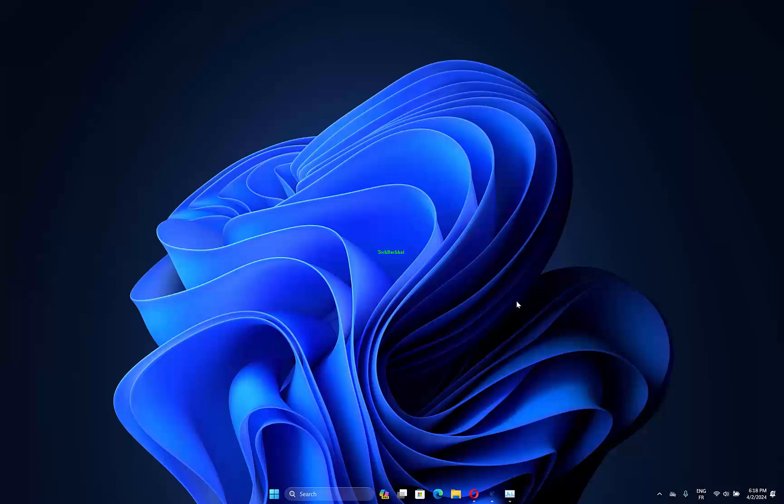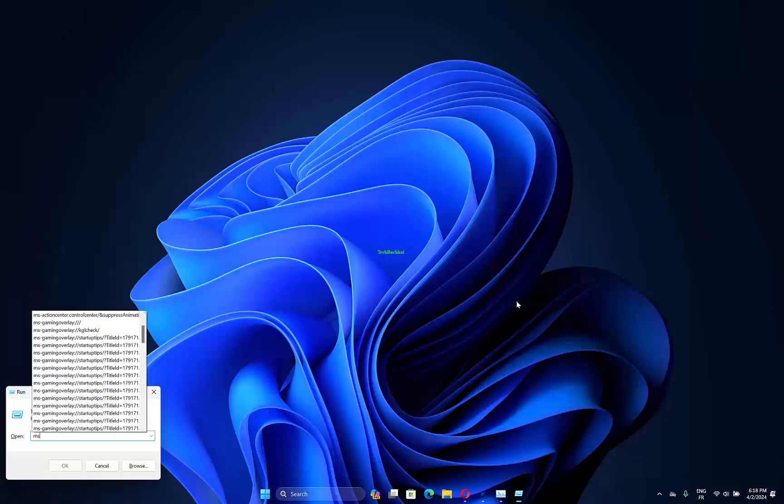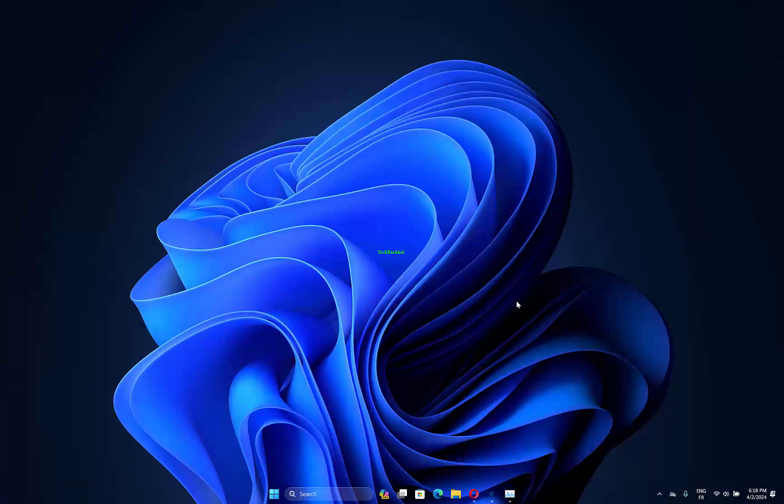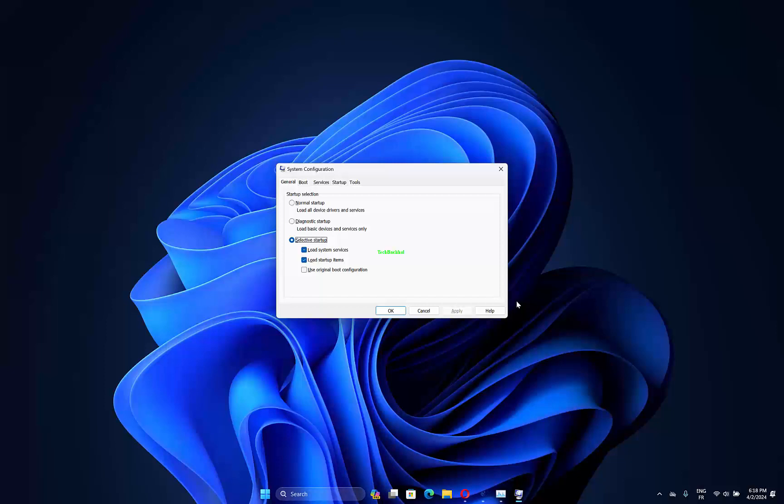Press the Windows key plus R to open the Run accessory. Then input msconfig in the Run dialog. Select the Selective Startup option on the General tab. Select both the Load System Services and Use Original Boot Configuration options, and deselect the Load Startup Items checkbox.